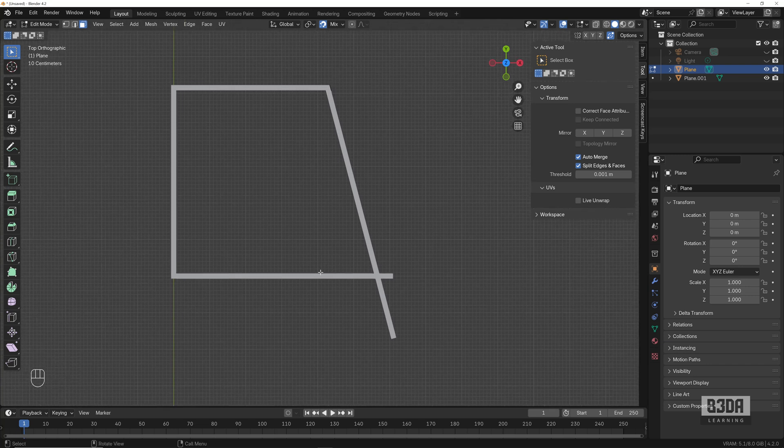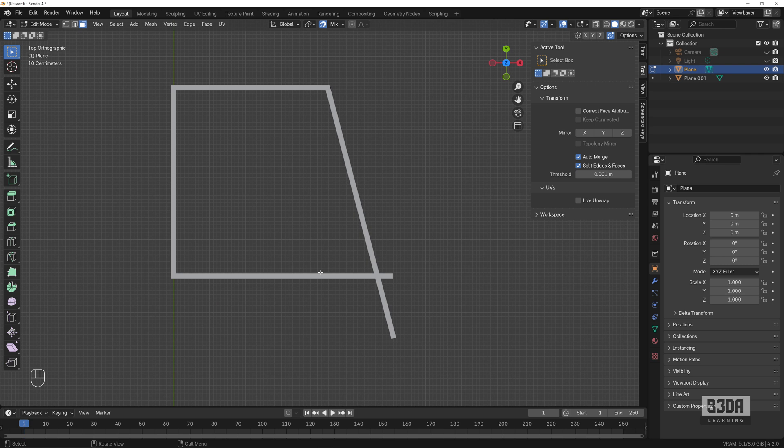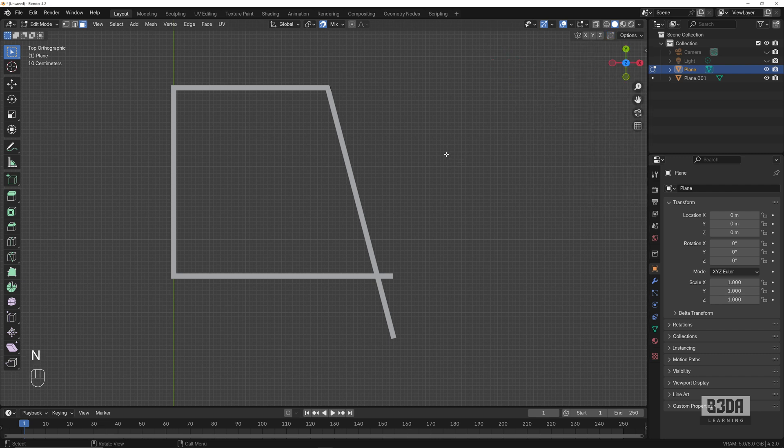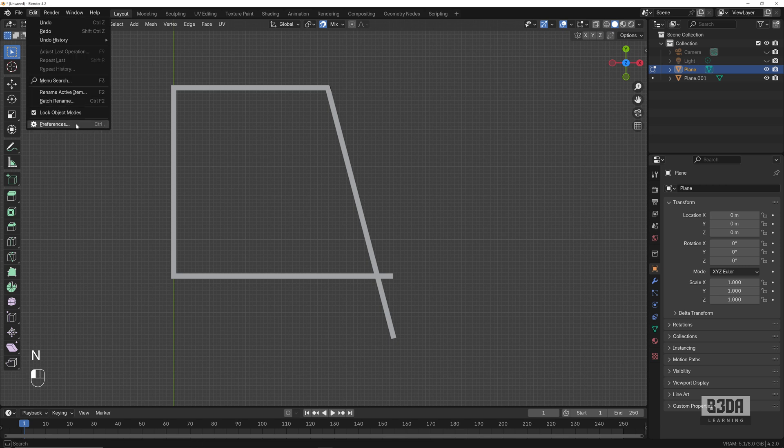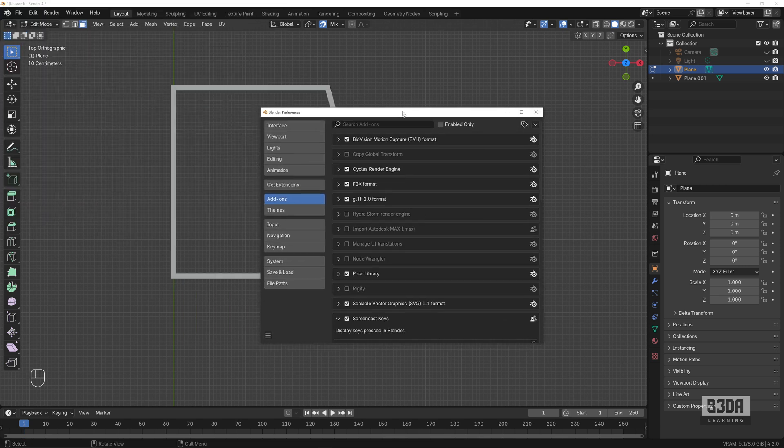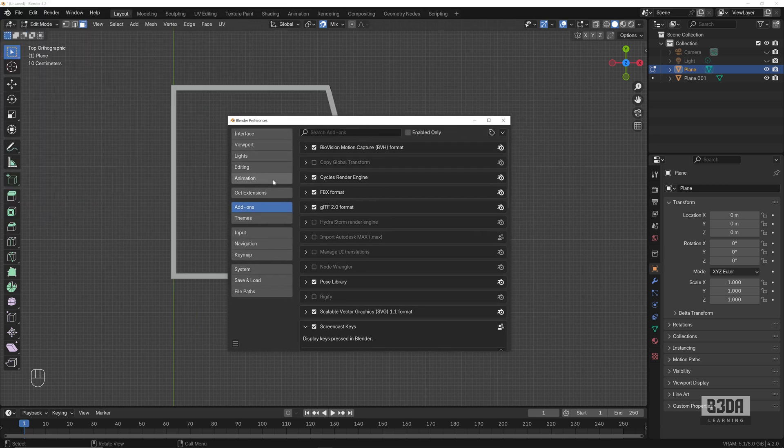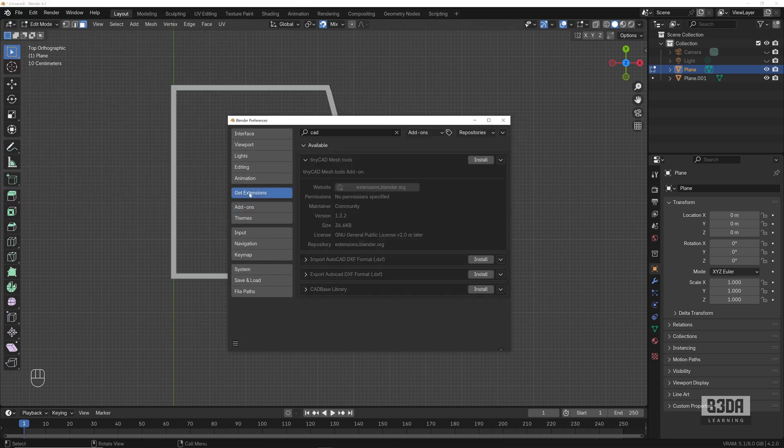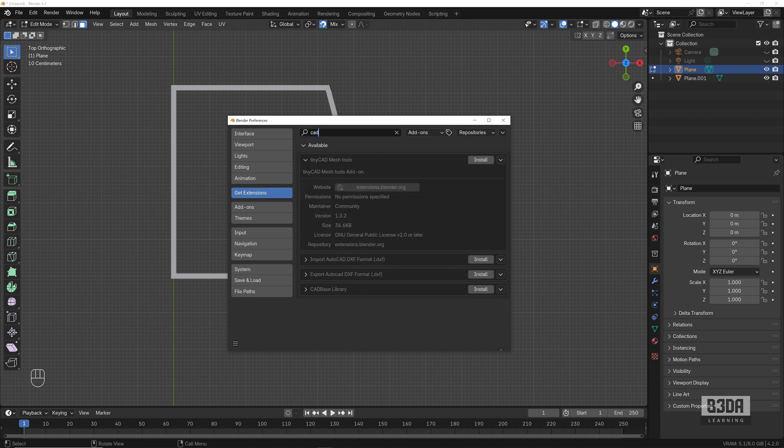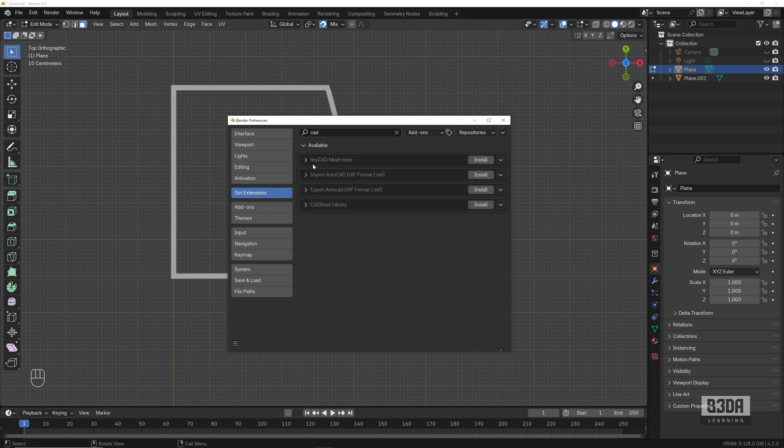Now for the second option, we have to use an add-on. Before enabling the add-on, let me disable here the auto merge and split edges and faces, and we can go into Edit Preferences and look for our add-on here into the Get Extensions tab. You can just type here in the search 'CAD' and you will find one option here with the name TinyCad Mesh Tools.